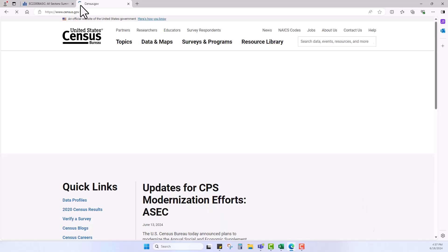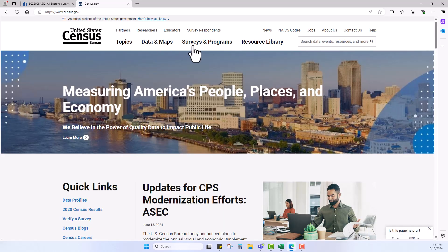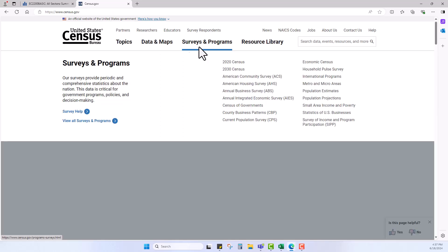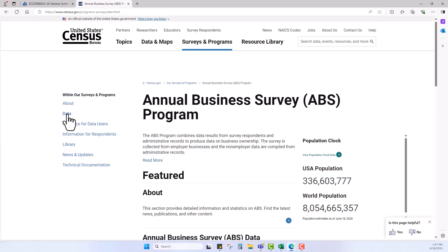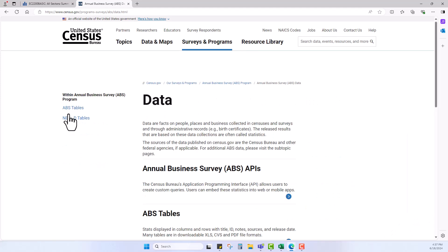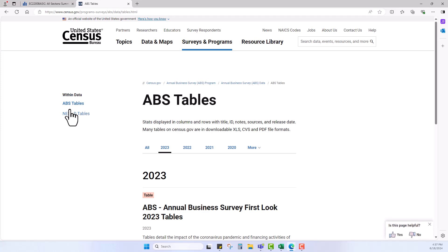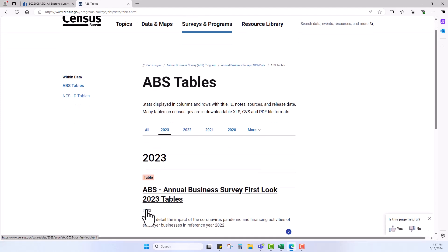As I hover over surveys and programs, I will select the survey called annual business survey. I'll click on annual business survey data, and then ABS tables. And finally, ABS annual business survey first look 2023 tables.